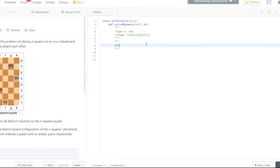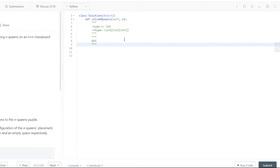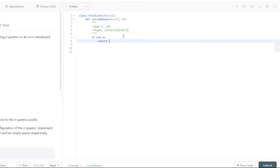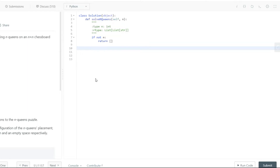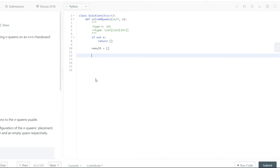We need to think about what parameters we'll pass into our DFS. We always start with a base condition: if n is invalid or nothing is given, return an empty list. We also initialize a result list to store all configurations computed so far. One key insight is that we don't need to worry about rows explicitly.